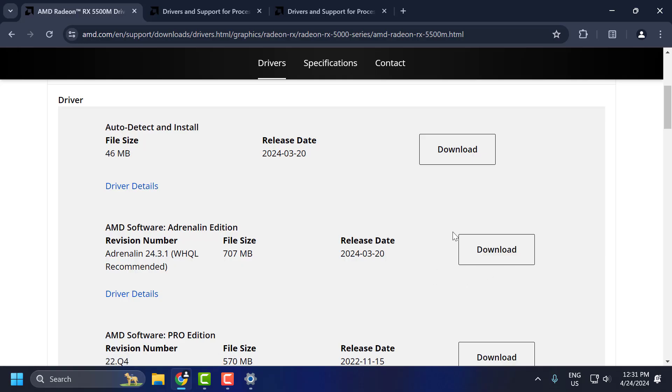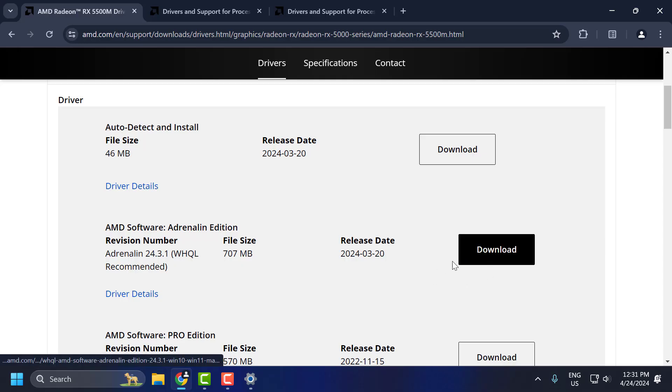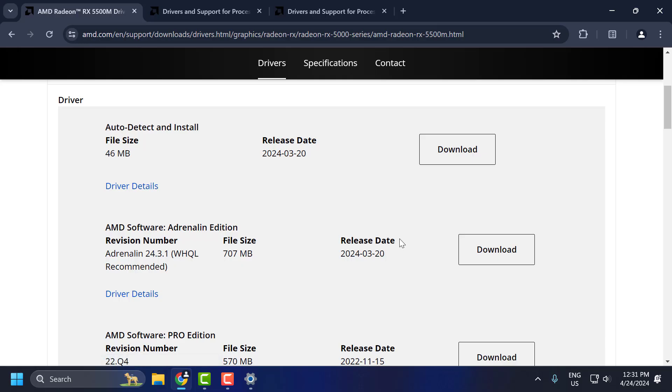After getting the download done, install it. After installing it, you can check if the problem is solved or not. If the problem is not solved, let's move on to the third solution.